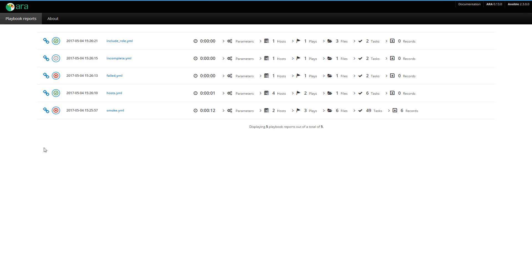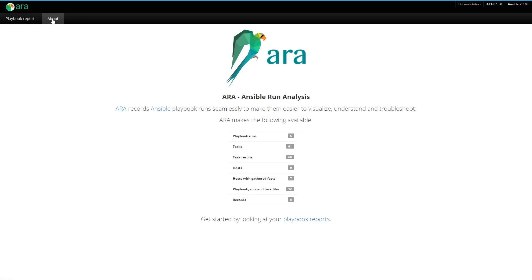So that's what I wanted to show you about ARA. I hope you like it. If you have any questions, you can find users and developers on IRC or on Freenode on the pound ARA. I'm DM Simard, and thanks for watching this demo.